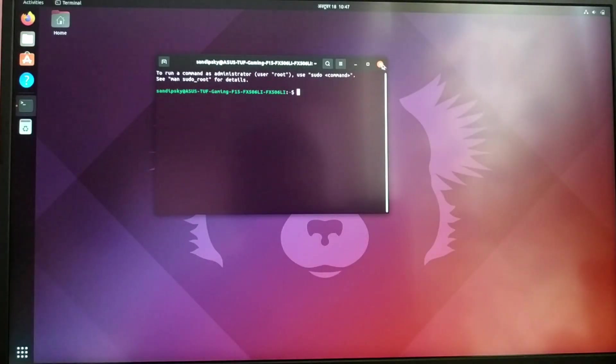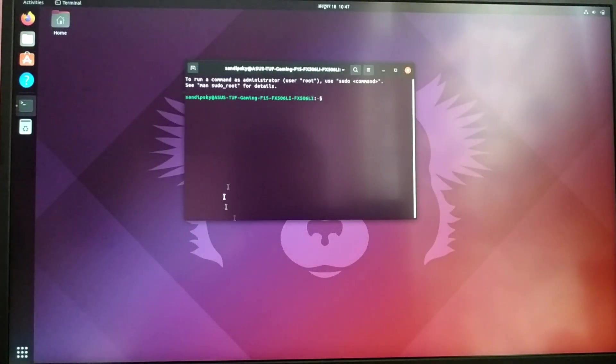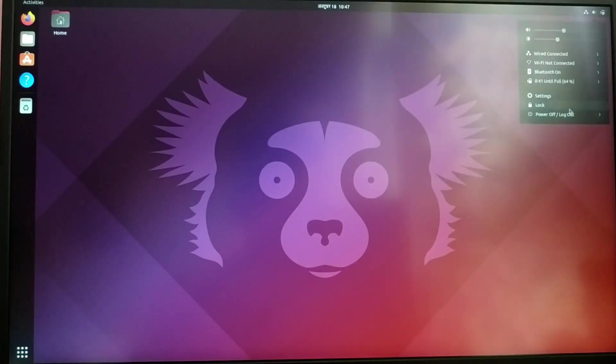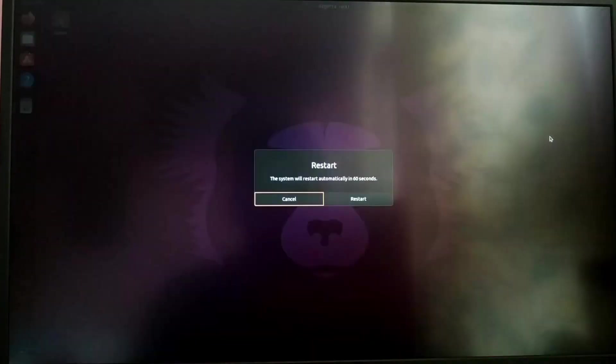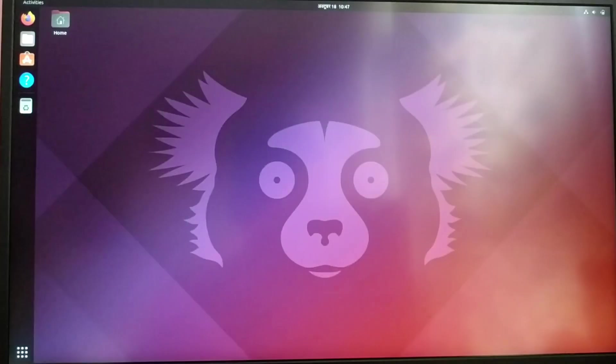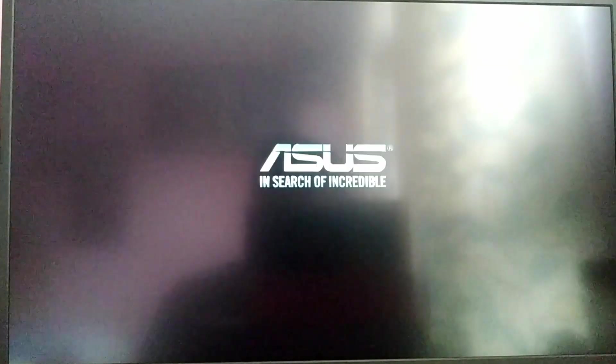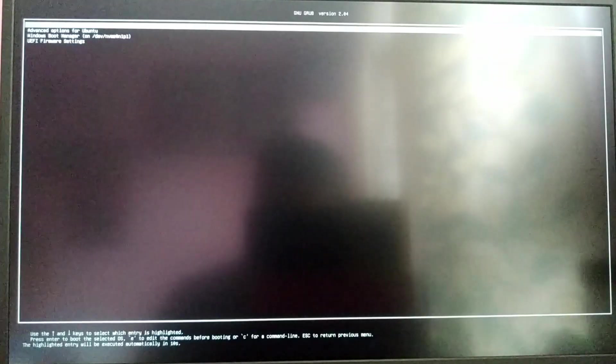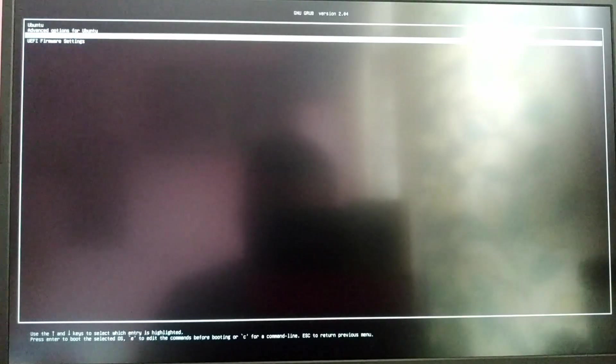There you go guys, we have successfully installed Ubuntu 21.10. Now let us try to boot into our Windows system. Choose the Windows Boot Manager option from the menu to boot into Windows 10.